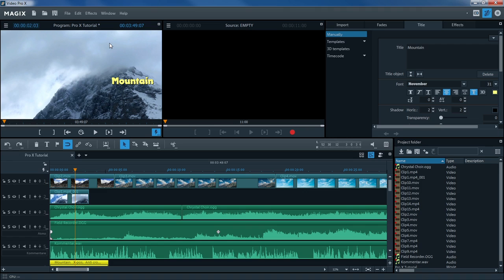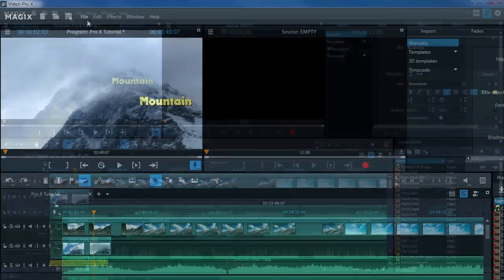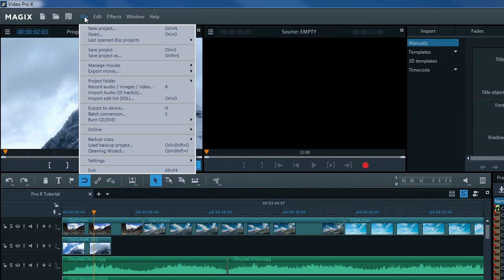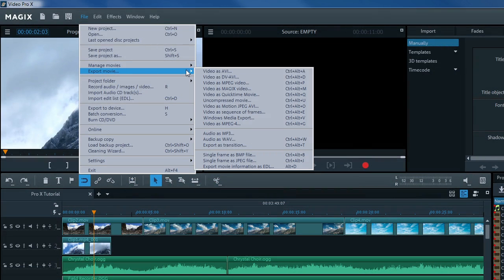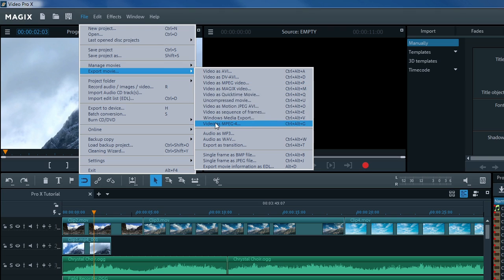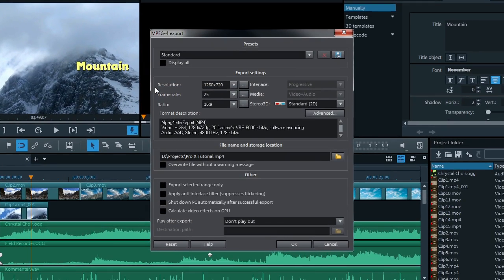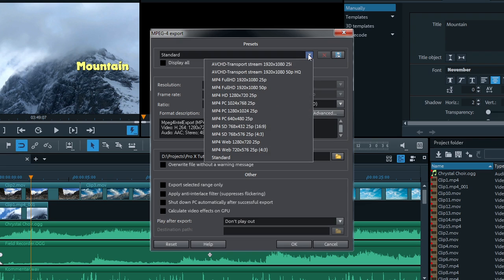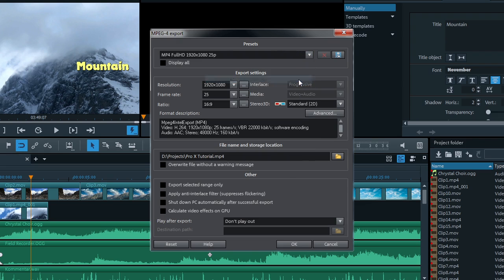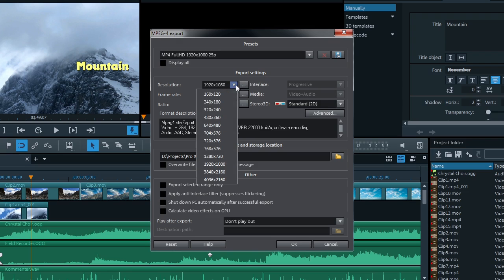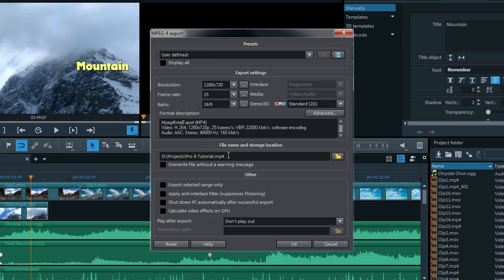When your project is finished, you can export the resulting movie in various formats. All available formats are located in the File menu under Export Movie. Click on the format you want. A dialog will open with various settings options. Normally, you should select one of the presets for export. Of course, you can also adjust each of the settings to meet your needs.